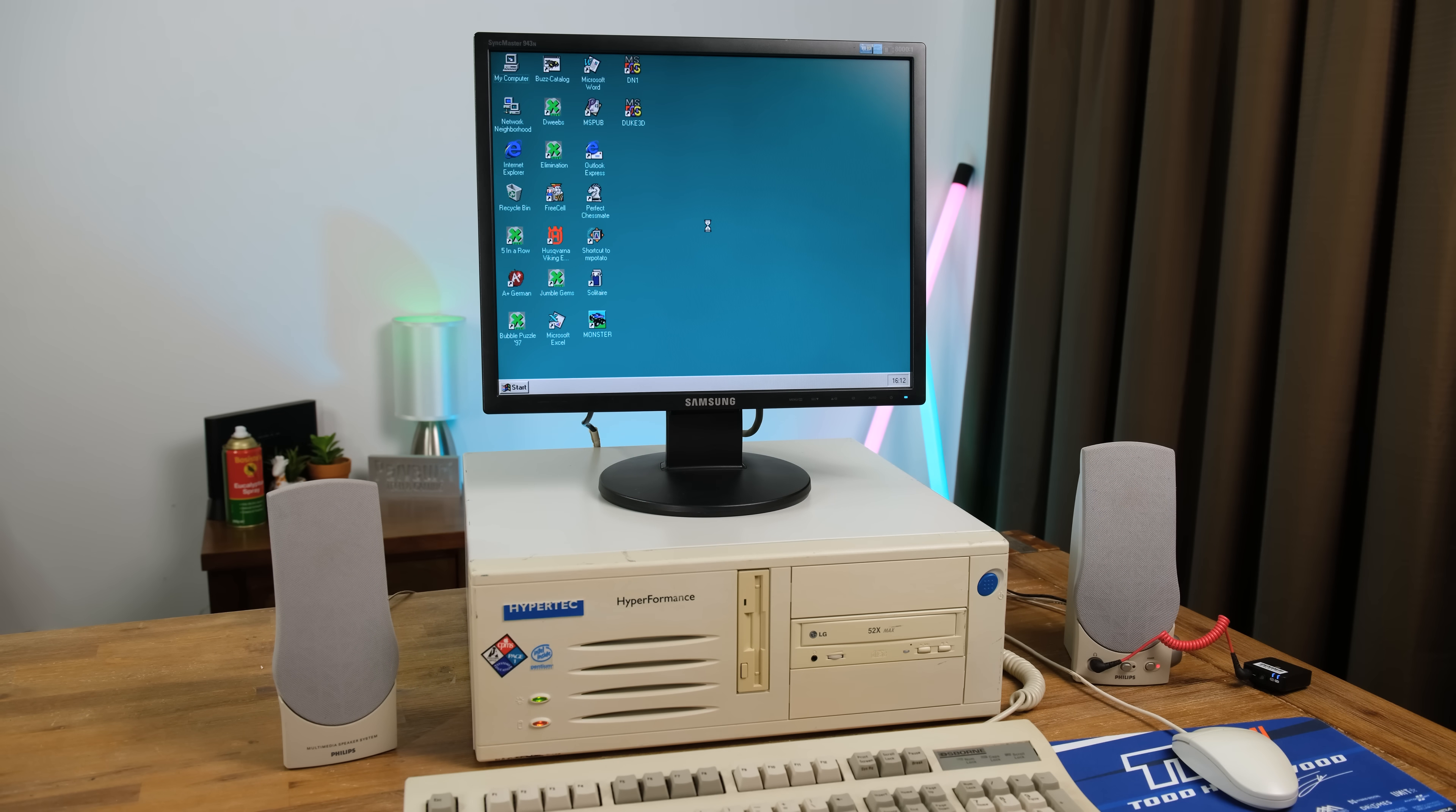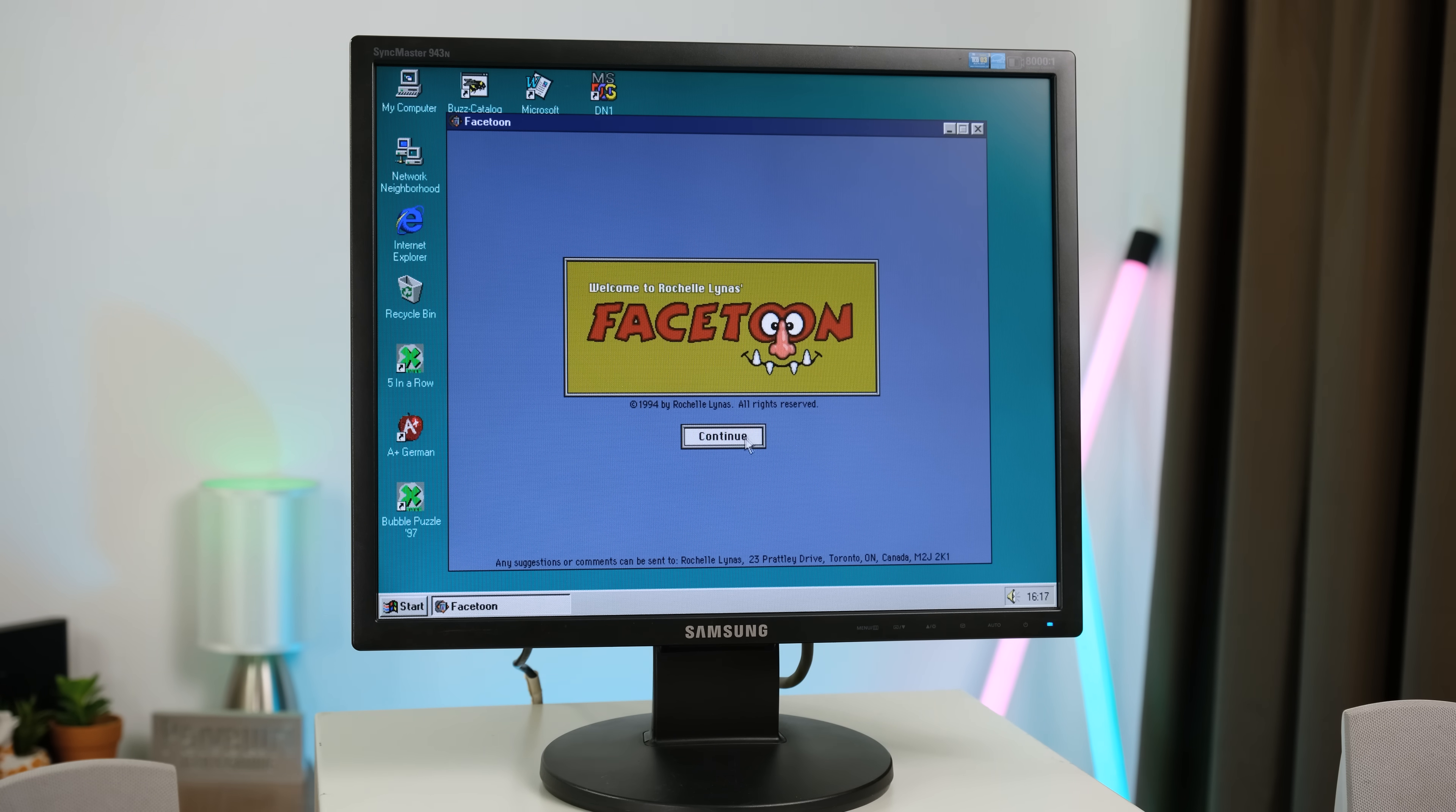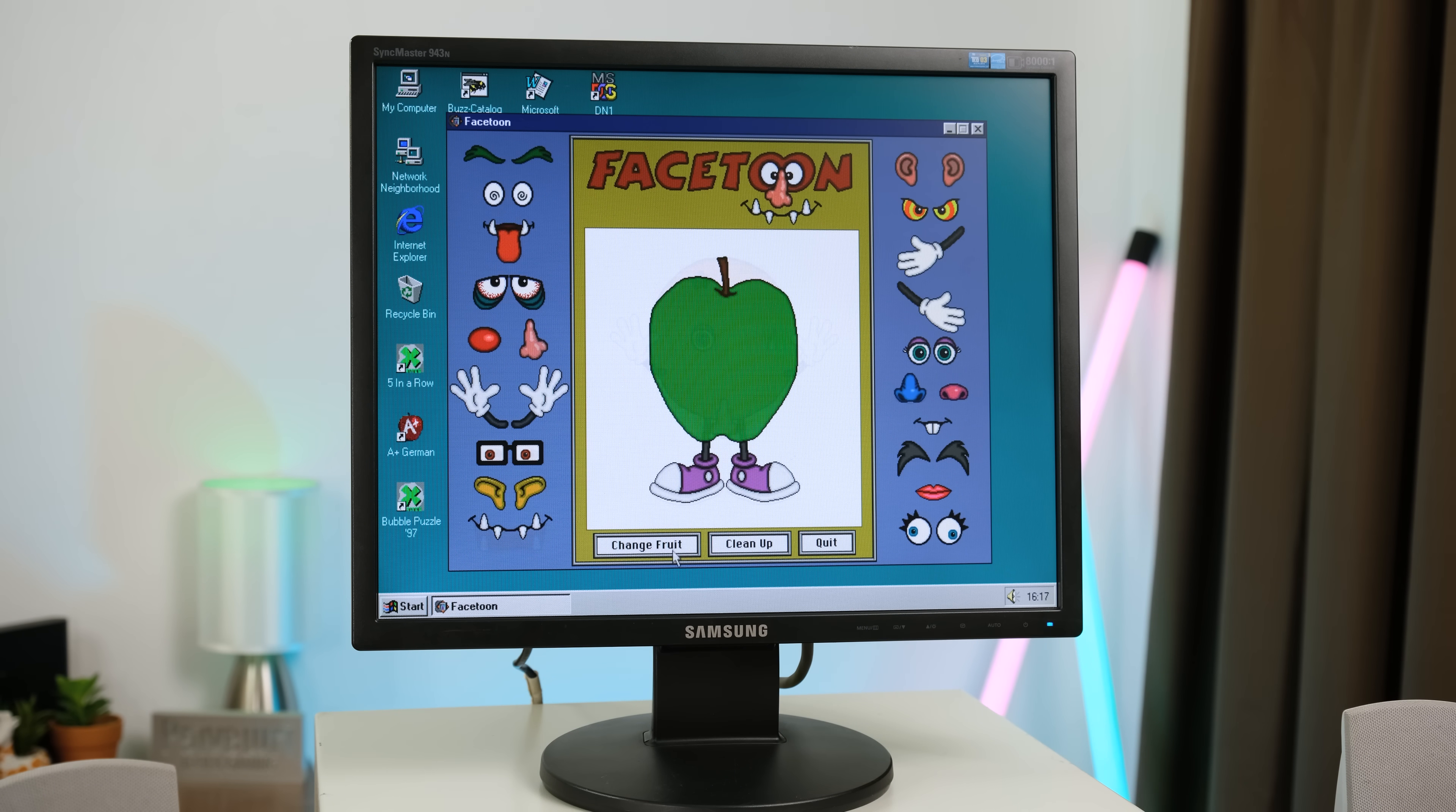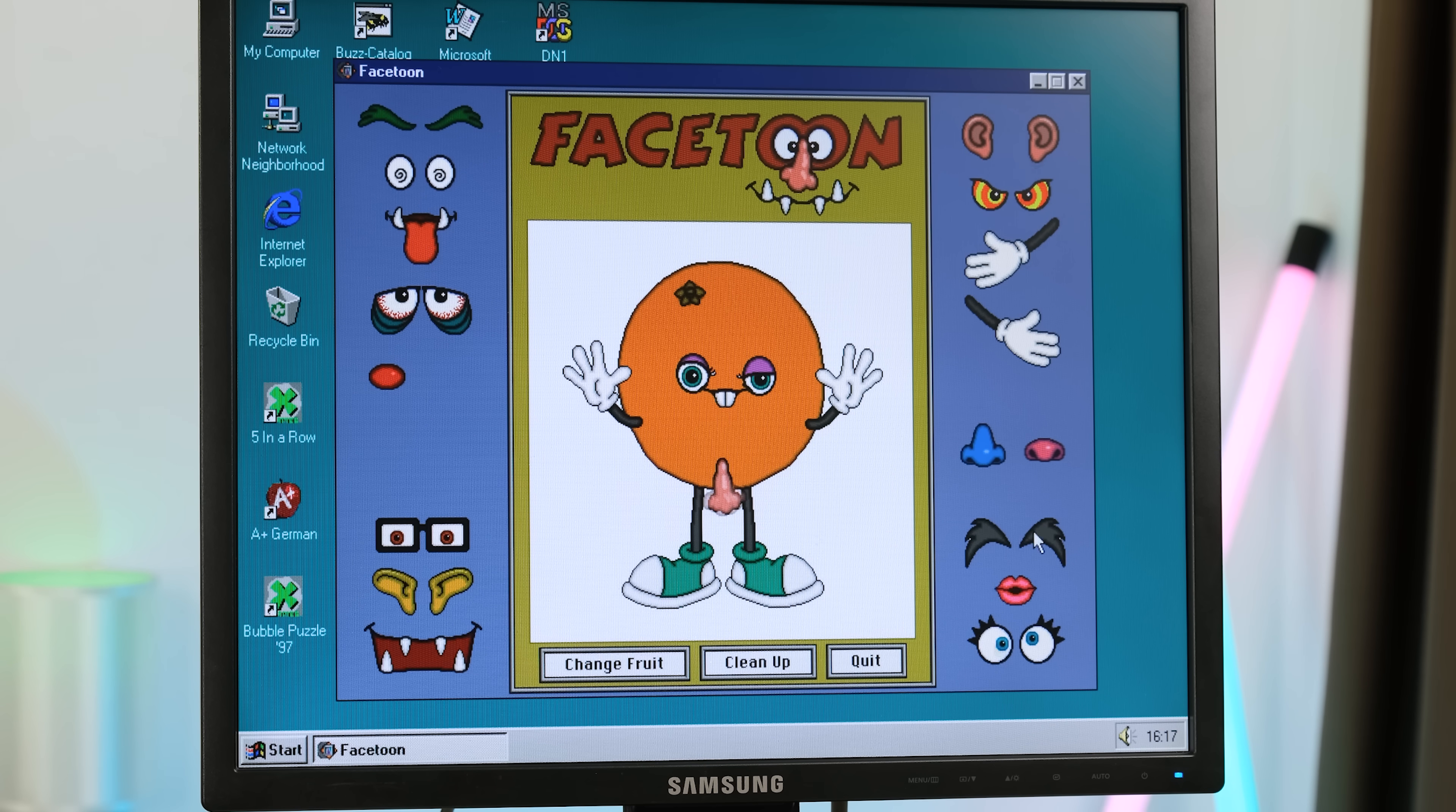Ah, that startup sound brings back so many good memories. So let's take a look at some of the software already on this computer. Here's one called Facetune, which lets you create whatever your heart desires. And if your heart desires that, well, it's time to get a heart transplant.